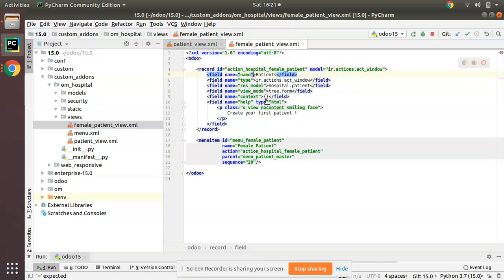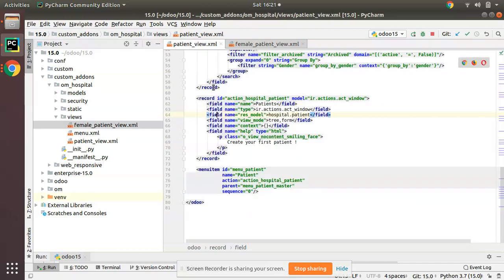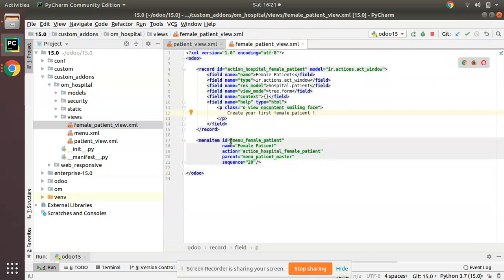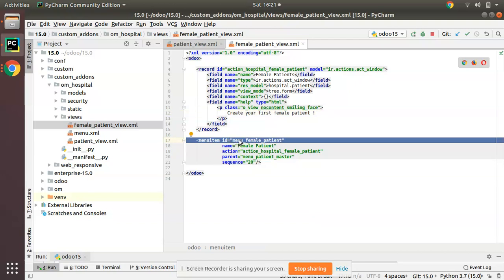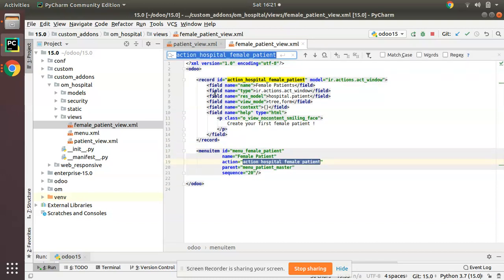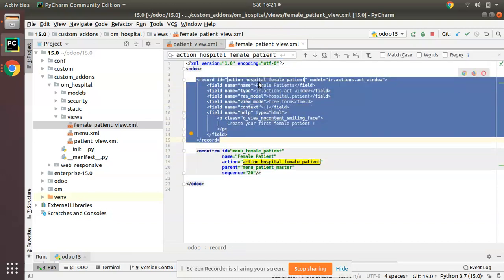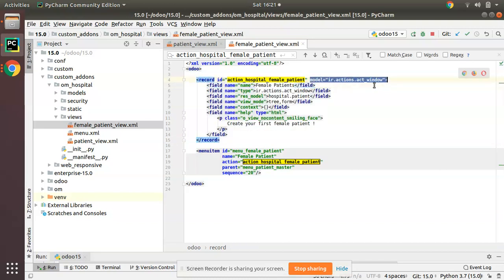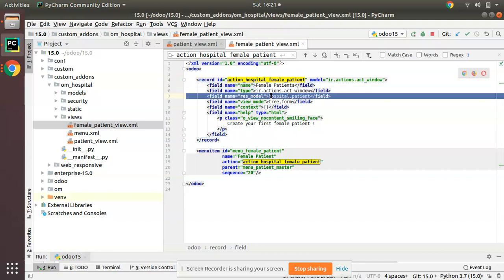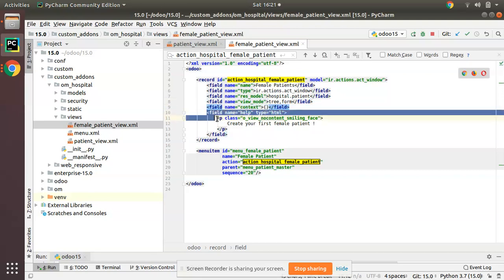I have written it as Female Patients. Simply what I have done is copy-pasted the menu and its action from the patient view and put it here. I changed the id because we need a unique id, so I have given the id as menu_female_patient. The string or name is given as Female Patient, and I have created a new action: action_hospital_female_patient. The model should be hospital.patient, we need tree view and form view, context empty, and help message: Create your first female patient.